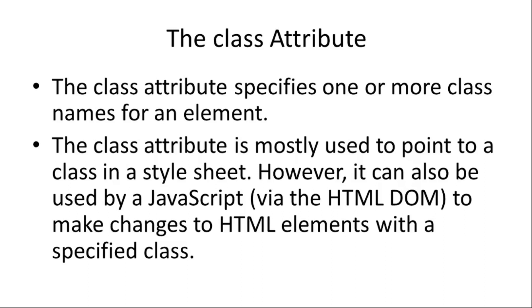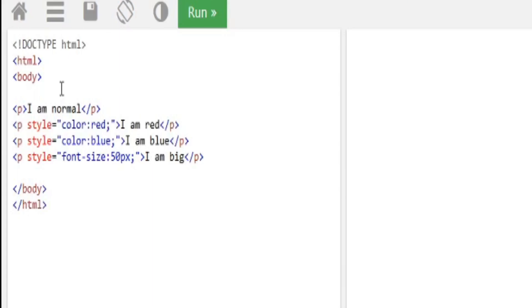That is why we are focusing on this session — we are going to discuss the four attributes and code. The structure starts with Doctype HTML, HTML, Body, then the paragraph tag P. Then 'I am normal paragraph' and the paragraph tag is closed. Then the title attributes.